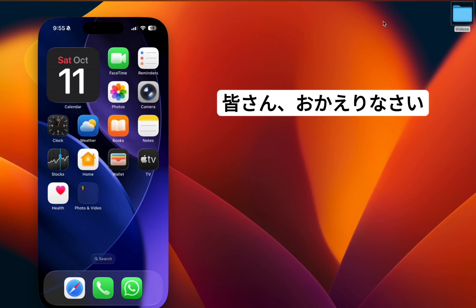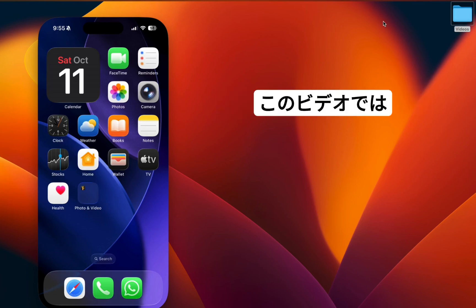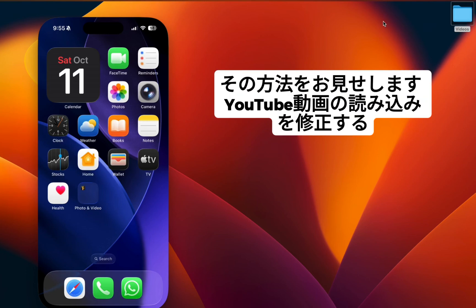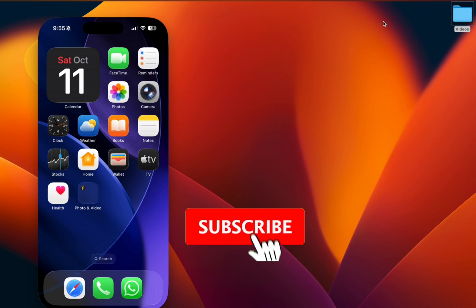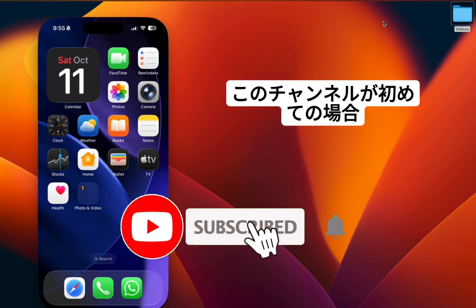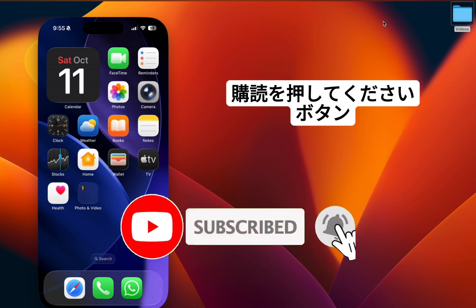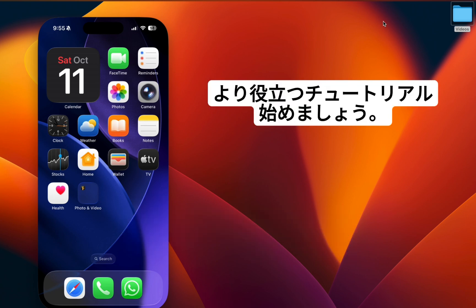Hey everyone, welcome back. In this video I'm going to show you how to fix YouTube video loading getting stuck when YouTube has ads. If you are new to this channel, please hit the subscribe button for more helpful tutorials. Let's get started.